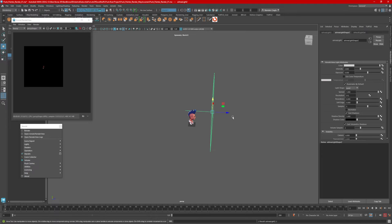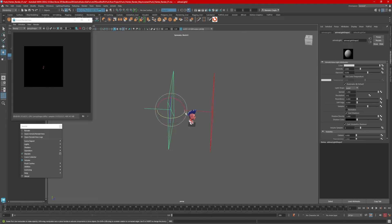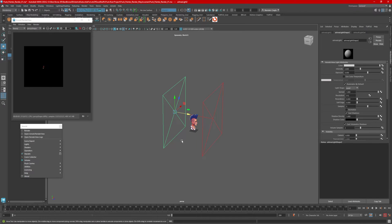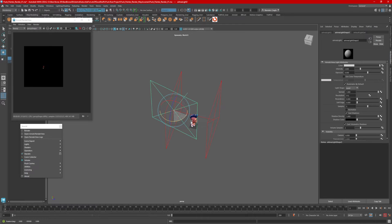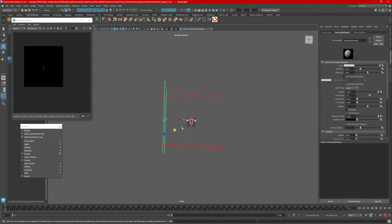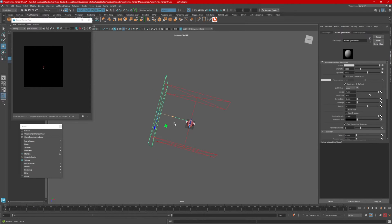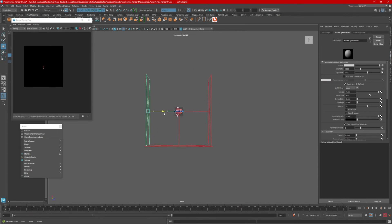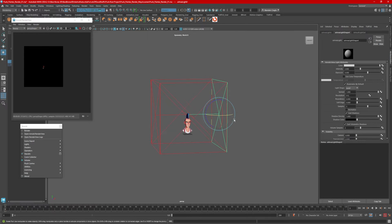I'm going to duplicate this — Control-D. Select E, hold down J to rotate. I'm going to select this other one, duplicate that — Control-D — rotate holding down J. I'm basically just going to build myself a little softbox here. For this particular lighting arrangement, I want to have even, consistent lighting.